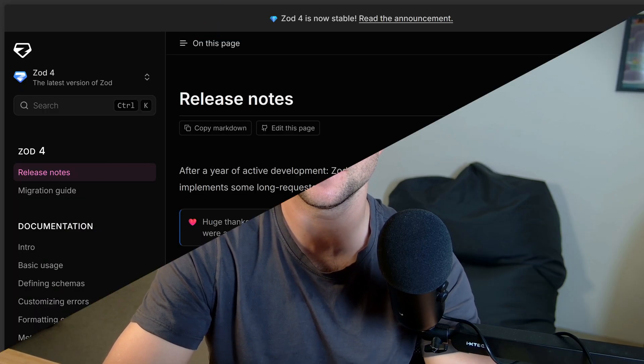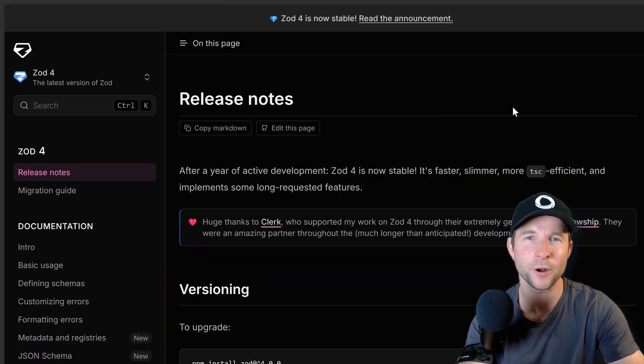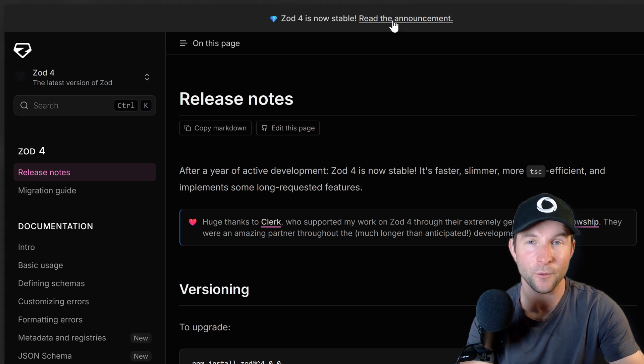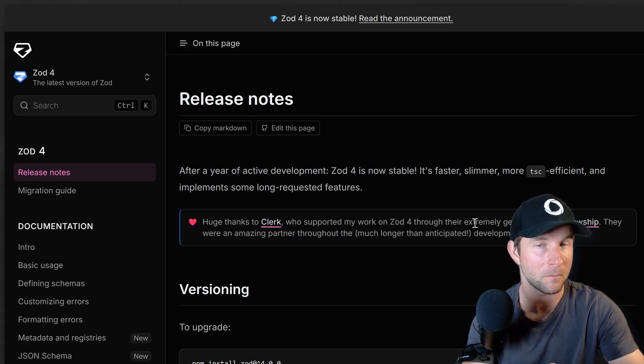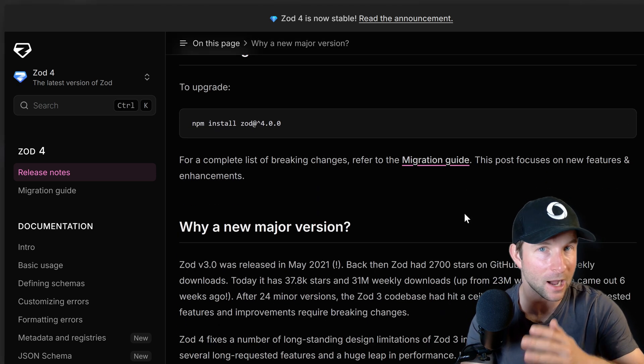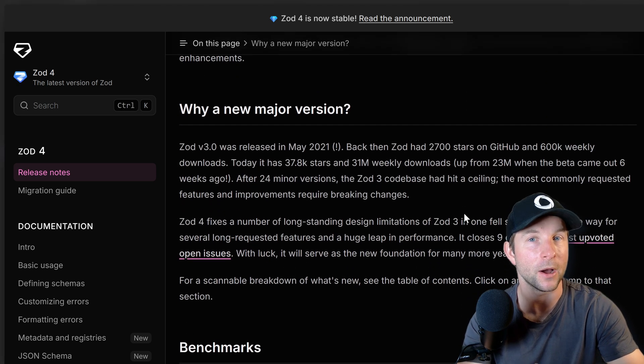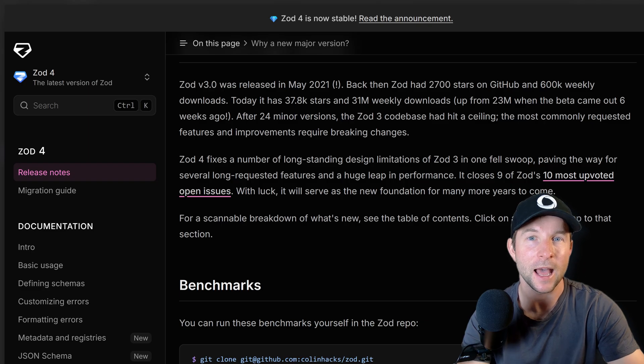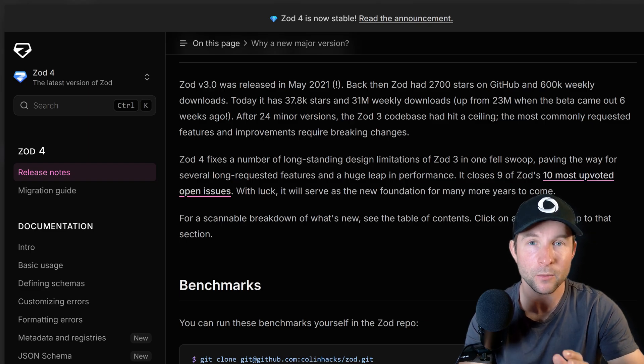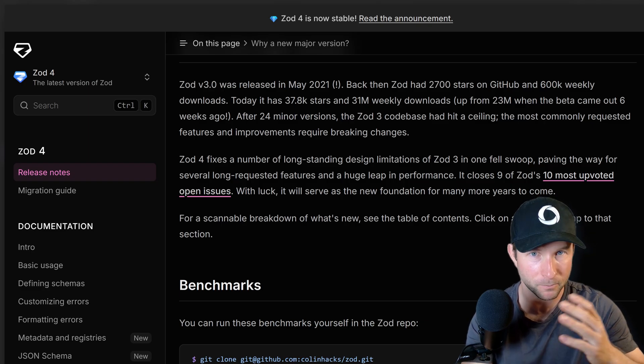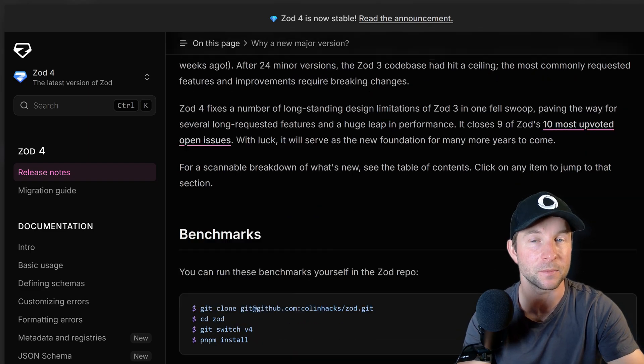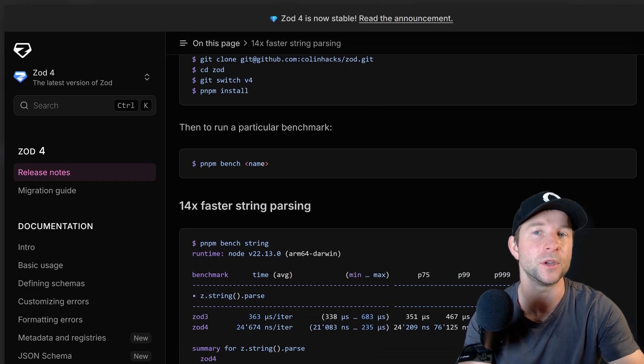All right so this one definitely deserves special mention because it was a long time coming and honestly more work than we expected. For those of you that weren't aware, Zod released version 4 a fair time ago but only recently became stable and it came with a bunch of pretty significant changes but some awesome new features.